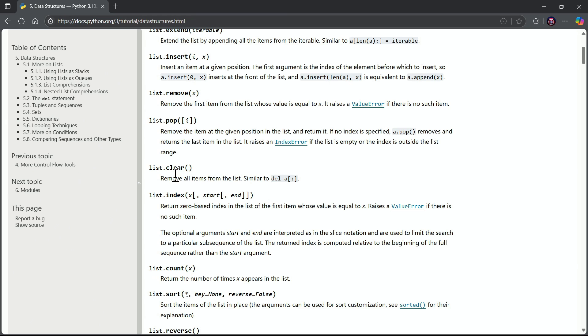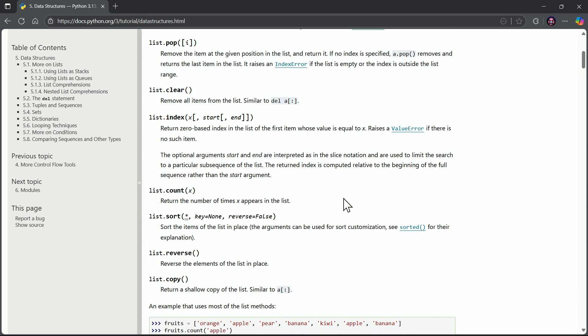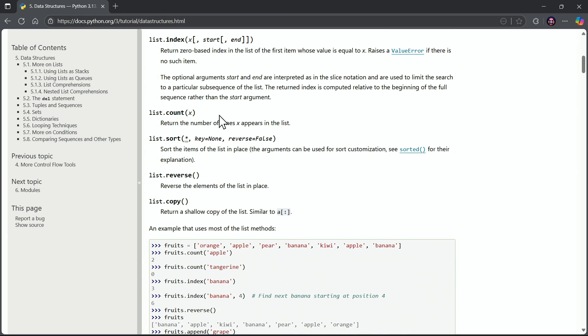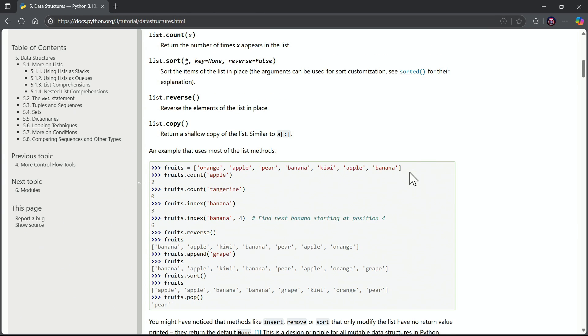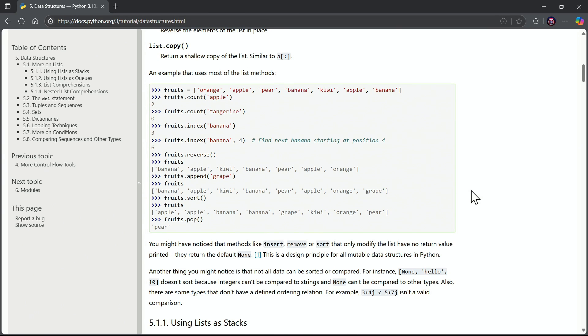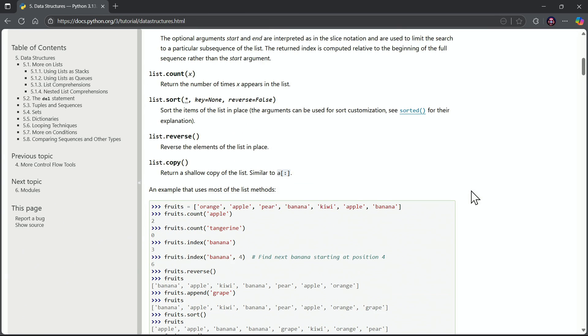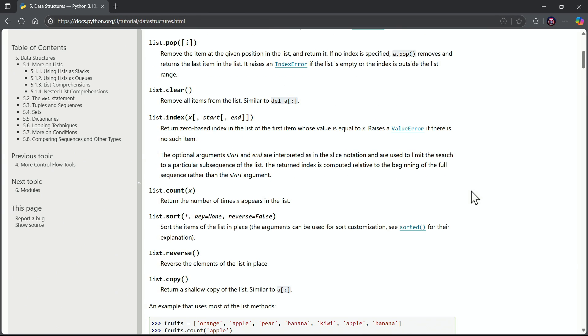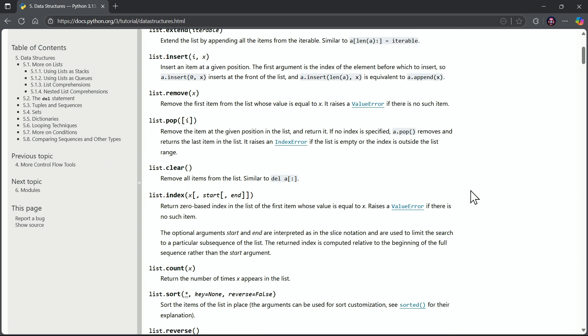How about getting rid of everything? Clear. There's a count to count up how many times a certain value appears. There's a reverse, there's a copy. You get the idea. So lots of methods with your lists, and this is how we could easily consult the documentation on these various methods.